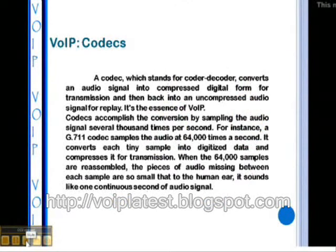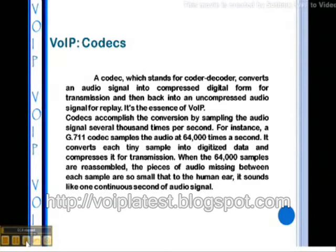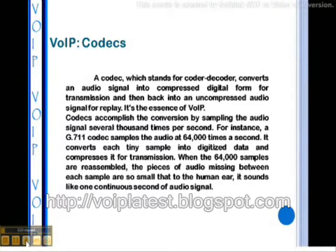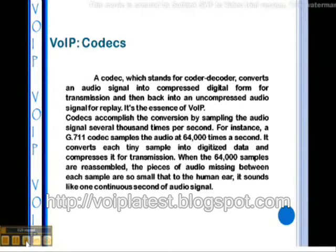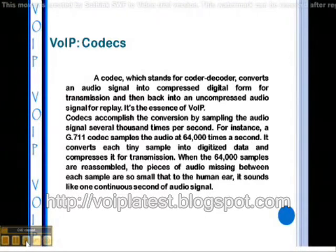A codec — which stands for Coder Decoder — converts an audio signal into compressed digital form for transmission, and then back into an uncompressed audio signal for replay. Codecs accomplish the conversion by sampling the audio signal several thousand times per second. For instance, a G.711 codec samples the audio at 64,000 times per second, converts each tiny sample into digitized data, and compresses it for transmission.